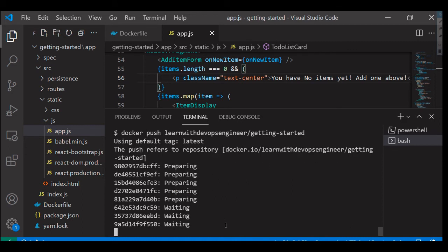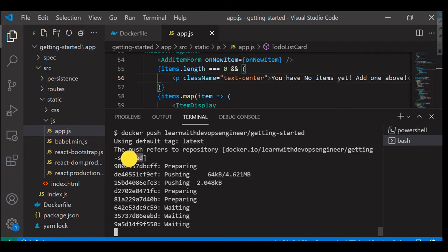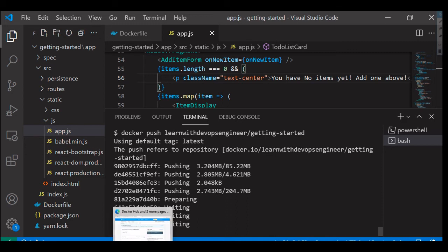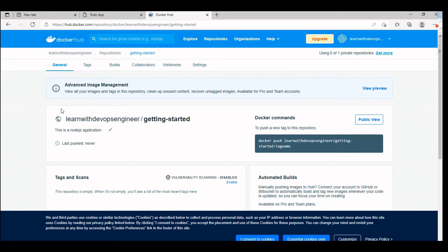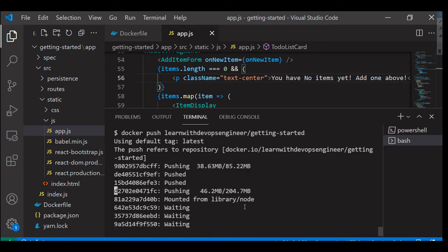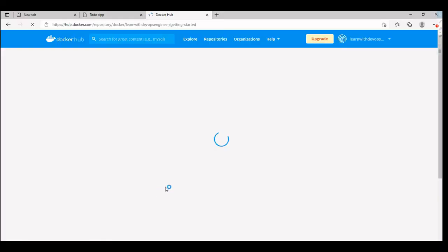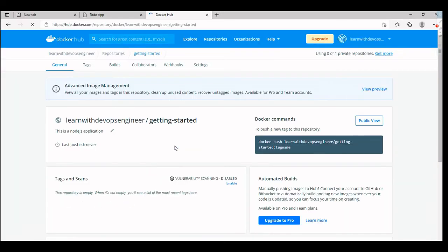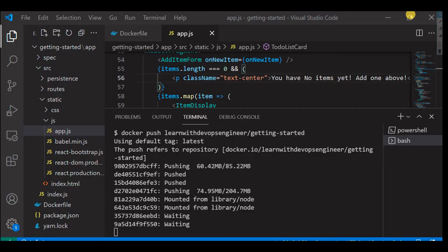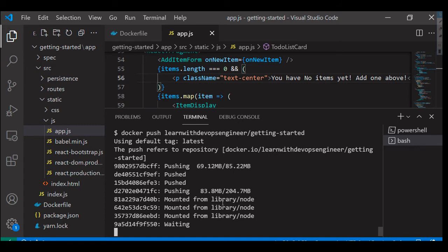We are pushing getting started image to our docker repository. This will take like few minutes. Once that is over, we should be able to see our image in our docker repository here. I'm just refreshing the page. Last push never, as you can see, so very soon we should be able to see an image there.